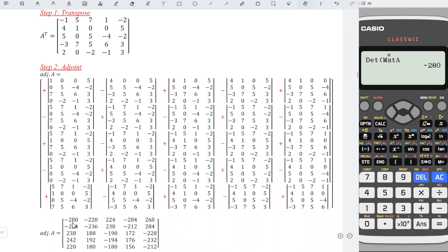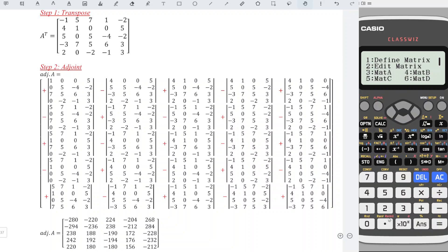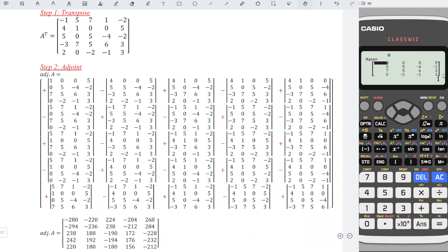This is faster compared to the usual method where we calculate manually. Instead of moving to the next column of the same row, we should move vertically — to the next row of the same column. So instead of re-entering all the entries again, we just have to change the n-1 row. We are currently in the second row, which means we change only the first row. So we go to option, edit, edit A, change only the first row to: 5, 7, 1, -2. Press AC.